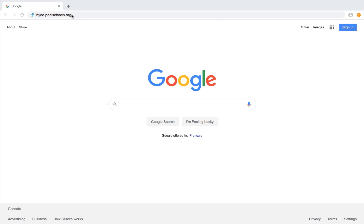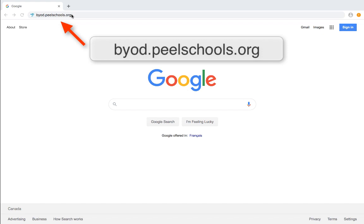In order to access the Peel District School Board online learning tools, you'll first need to enter byod.peelschools.org into your internet browser.